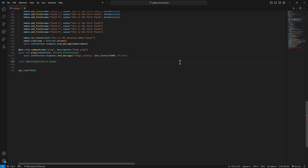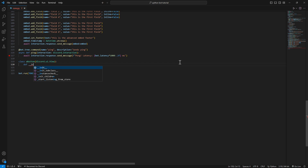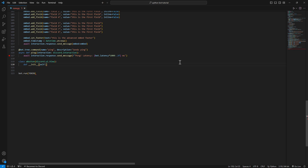Then we're going to define our __init__. I'm not going to go deep into what __init__ is, but it's just needed to run your class — to initialize it. So we just pass in self in the init, and then super().__init__().